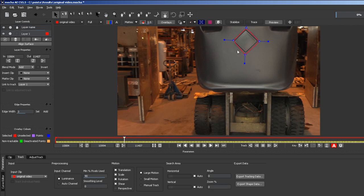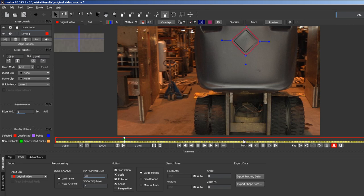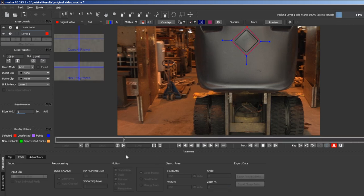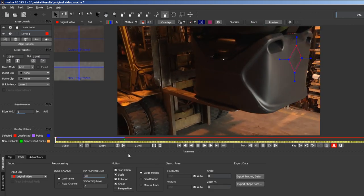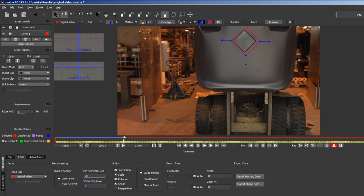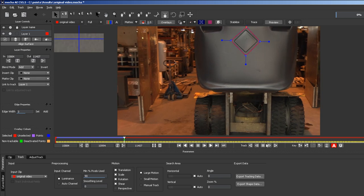We'll track first backwards by clicking here. Then we return to the starting point and track forwards by clicking here.